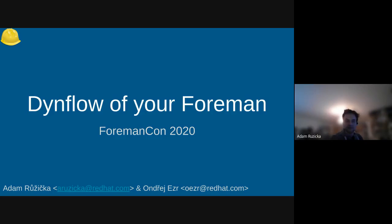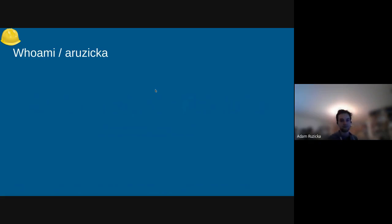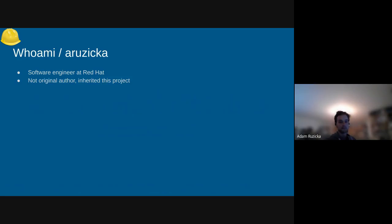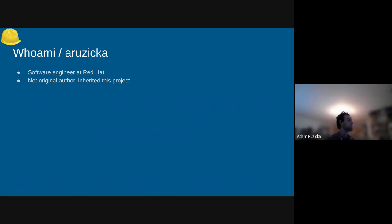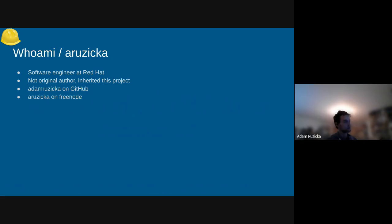Before we get to the main topic, something about us. I'll start with myself. I'm a software engineer at Red Hat. I must admit I'm not the original author of neither DynFlow nor Foreman Tasks nor Foreman itself, but I kind of inherited some parts of it and now I'm taking care of it. You can find me as Adam Ružička on GitHub, or Aružička on Freenode, or underscore Aruz underscore on Twitter in case you want to reach out to me.